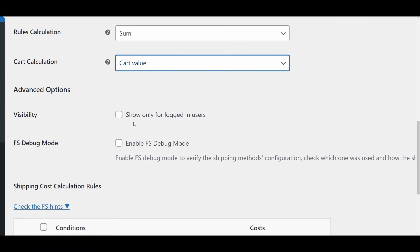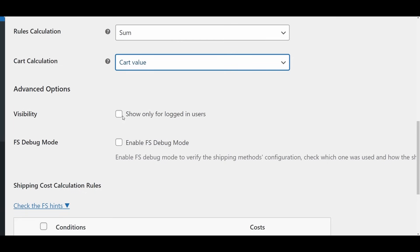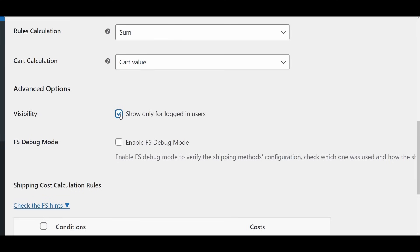Advanced Options. Visibility. Show this method only for logged-in users. Check this box if you want the shipping method to be available exclusively to customers who are logged into their accounts. This is particularly useful for offering special shipping rates to registered users or members.